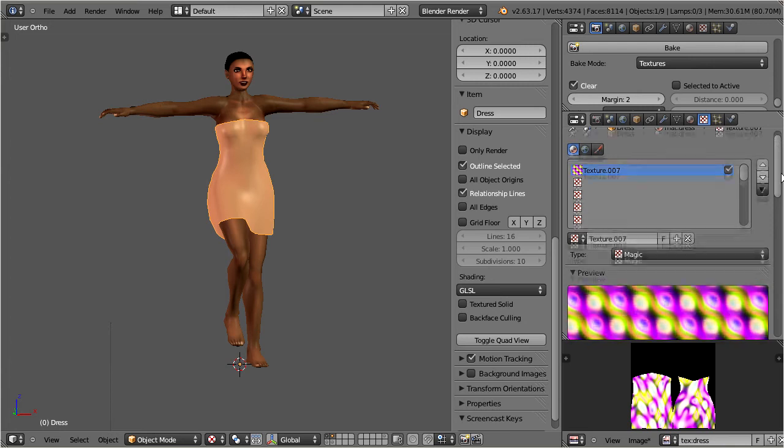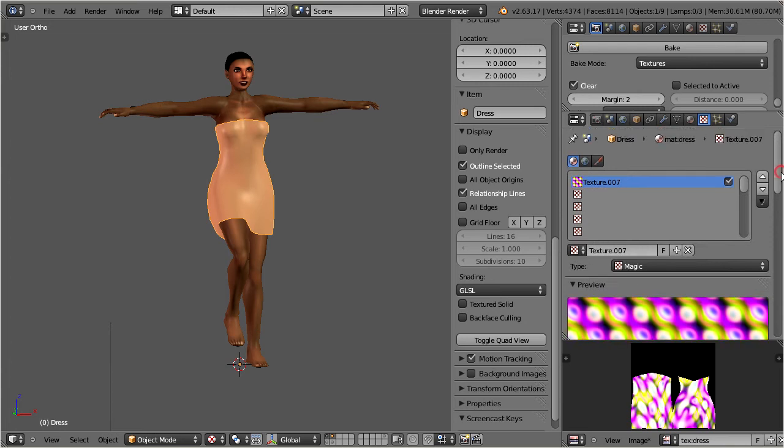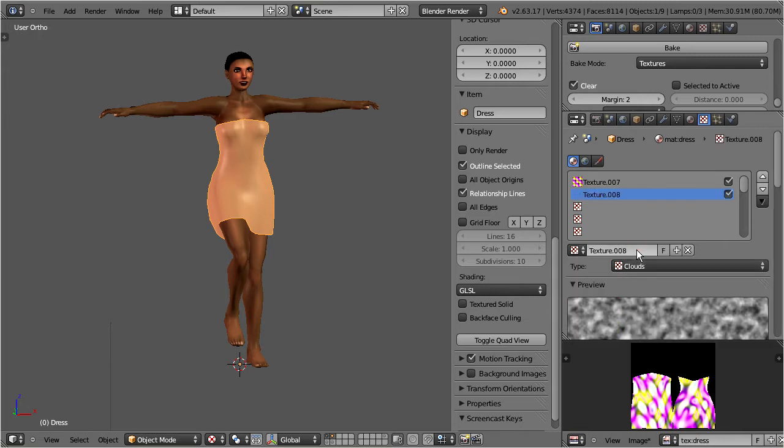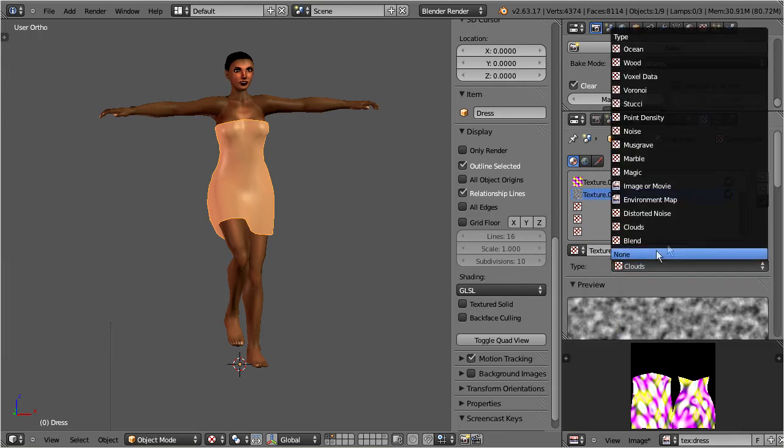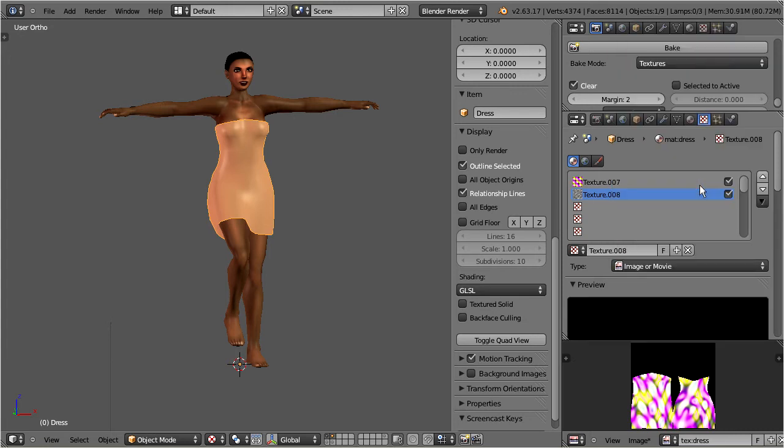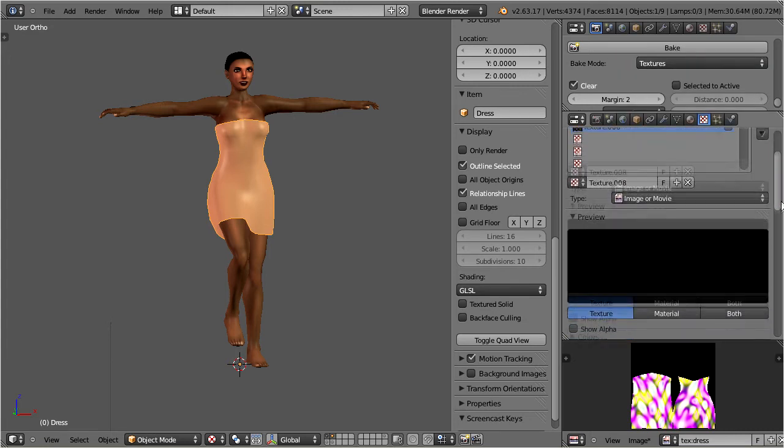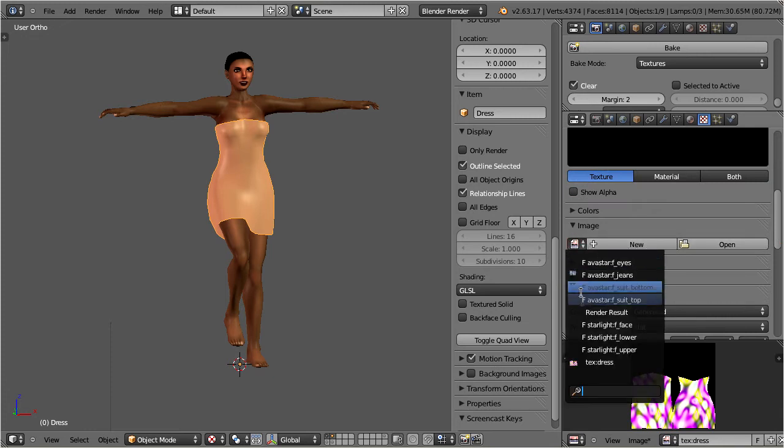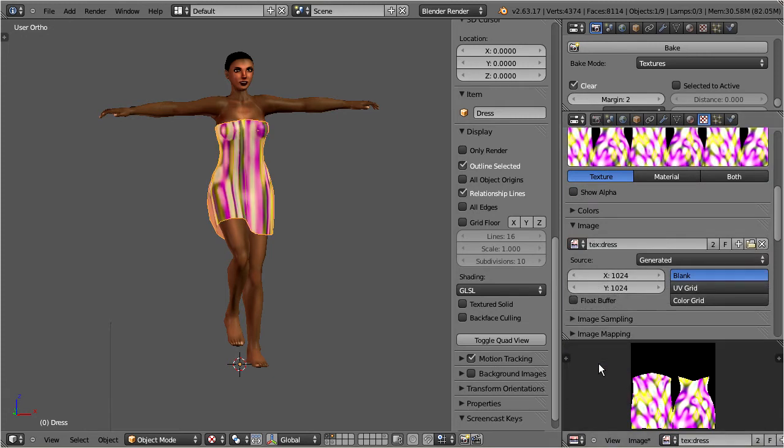Go back to the texture stack, and add a new texture at the bottom. Set the texture type to image or movie. And further down select the just baked dress texture as the source image. Now we see something happens.